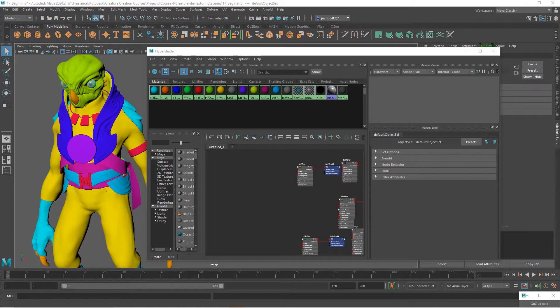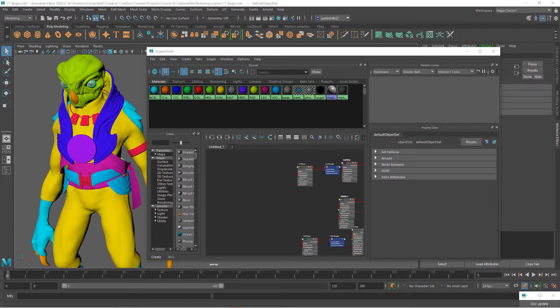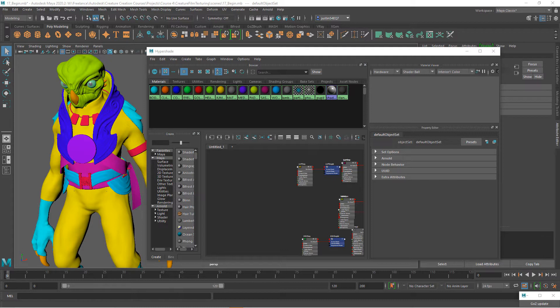Now let's finish up our project by setting up our materials inside of Maya and then set up our lighting and create a nice Arnold render.